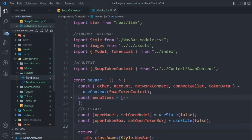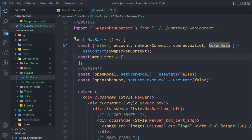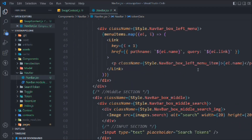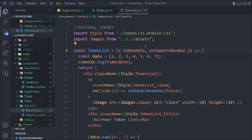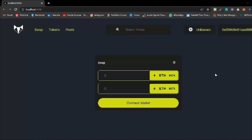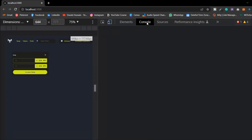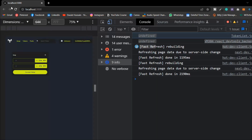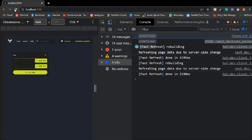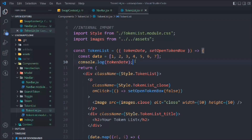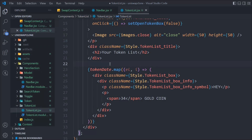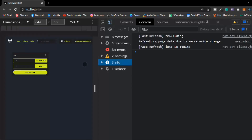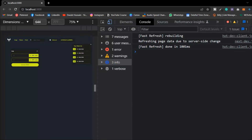If we come to the navbar component, we are receiving that data, so what we can do is come here and pass the data into this token list. That's the data we are passing into this component, and here we are receiving it. Open up the browser, do inspect element, and test this. We're still getting undefined - make sure to reload the browser. Let's cut the demo data and paste the actual token data instead, since we have two tokens inside this token data. Save it, reload the browser - okay, it's working!